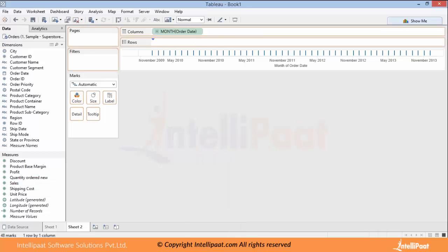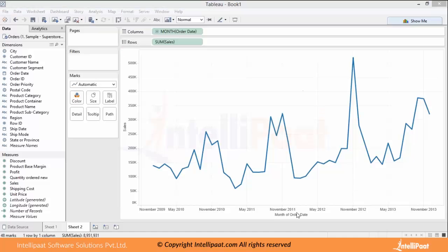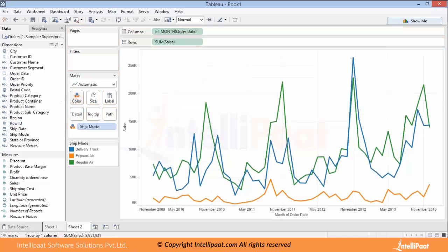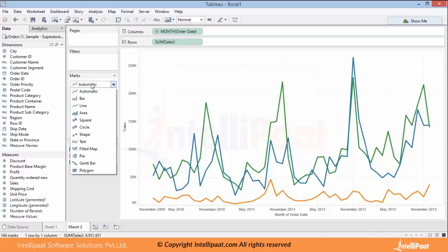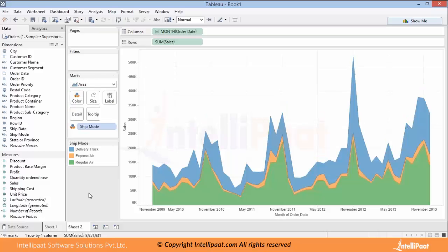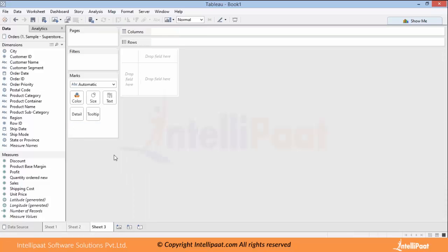If you want trend lines, we have an option to get trend lines created based on the columns you are using. If you want to find this trend line with respect to different ship modes, you can just add Ship Mode to color and then you'll get three different trend lines based on each ship mode. If you want to change the view, you can quickly change it to an area chart.